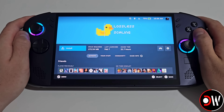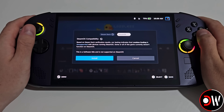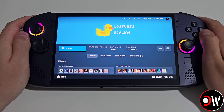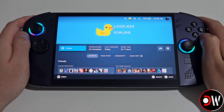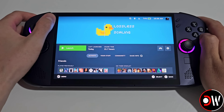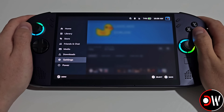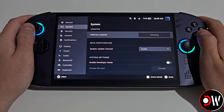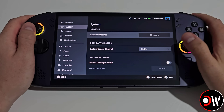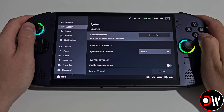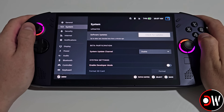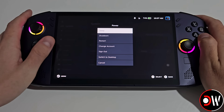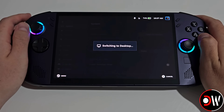The first thing we need to do is purchase and download Lossless Scaling from Steam to our internal drive on our SteamOS device. Once downloaded, we want to press the Steam button, go down to settings, go to system and we want to make sure to check for updates and ensure that we're on the latest stable channel. Once that's done, we want to go to our Steam menu, go to power and switch to desktop mode.